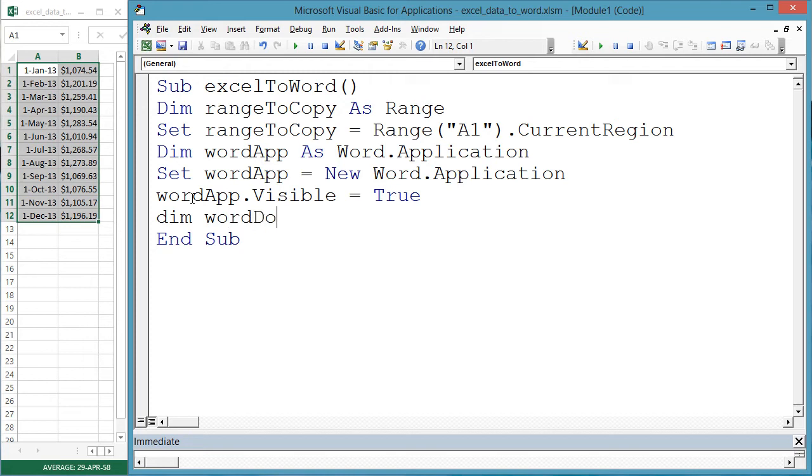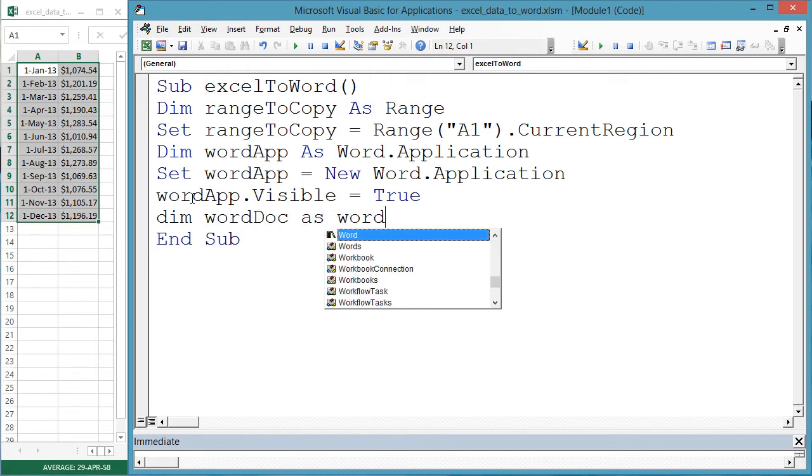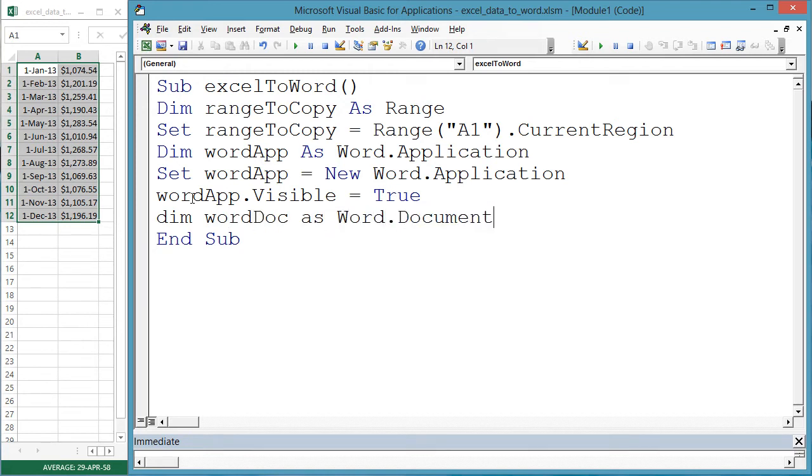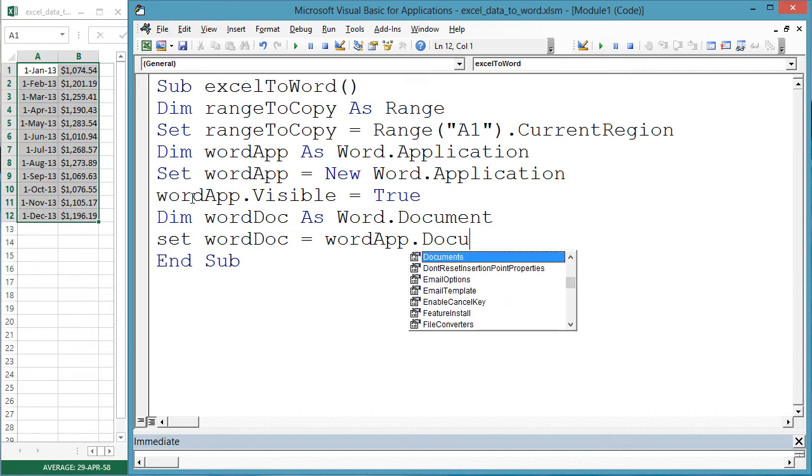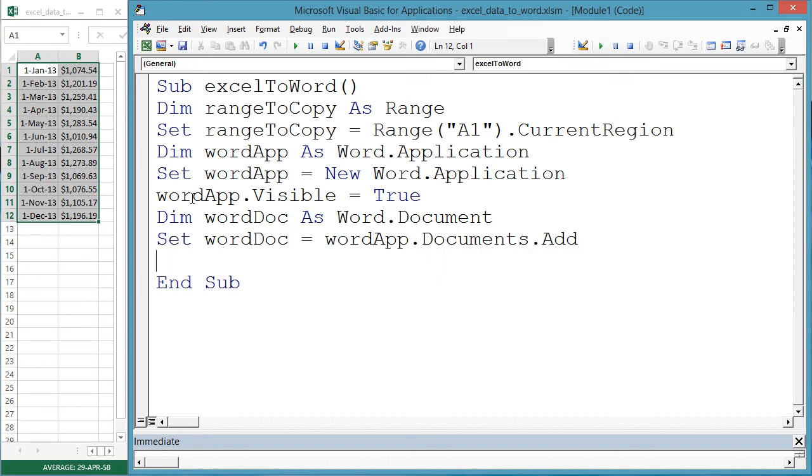Dim wordDoc as Word.Document. Set wordDoc equals wordApp.Documents.Add. Now we have a new document.